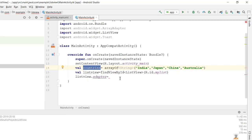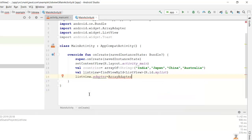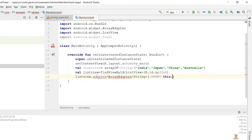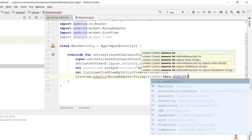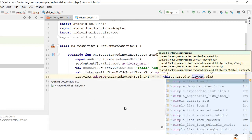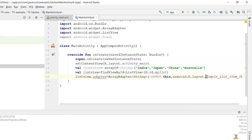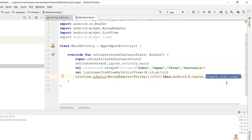So listView.adapter = ArrayAdapter — here I'll pass the data type as String, and then the path to bind it to this application, so I pass 'this', comma, then android.R.layout.simple_list_item_1. This simple_list_item_1 is a default XML document provided by Android Studio — it is a kind of row layout for our ListView.